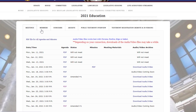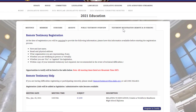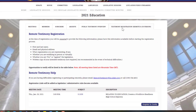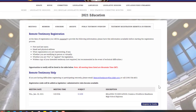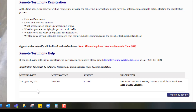You may also view the agenda and register to testify from the top menu by selecting Testimony Registration, Remote, and In-Person. The committee hearing and bills accepting public testimony will be listed. The meeting date, time, and topic are included.